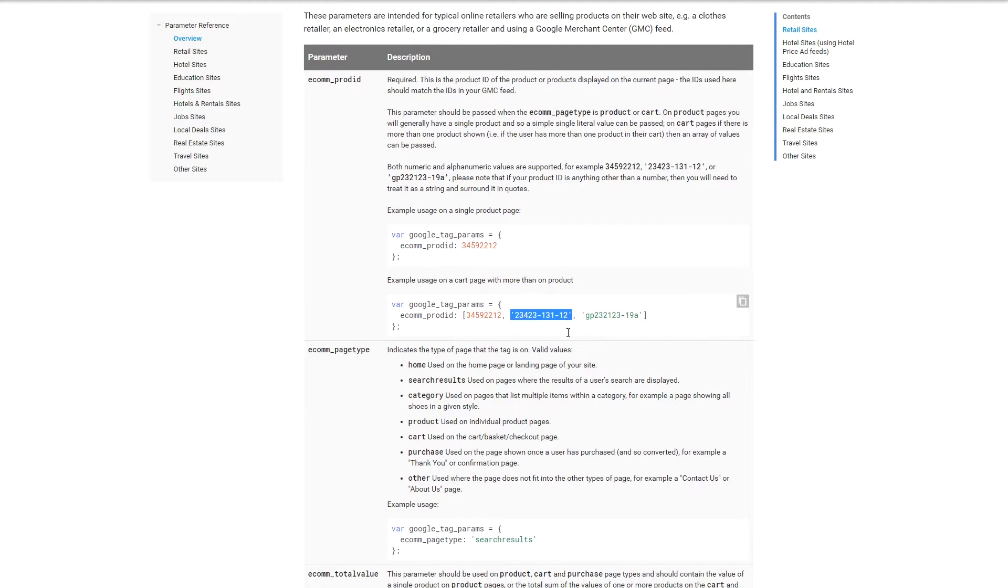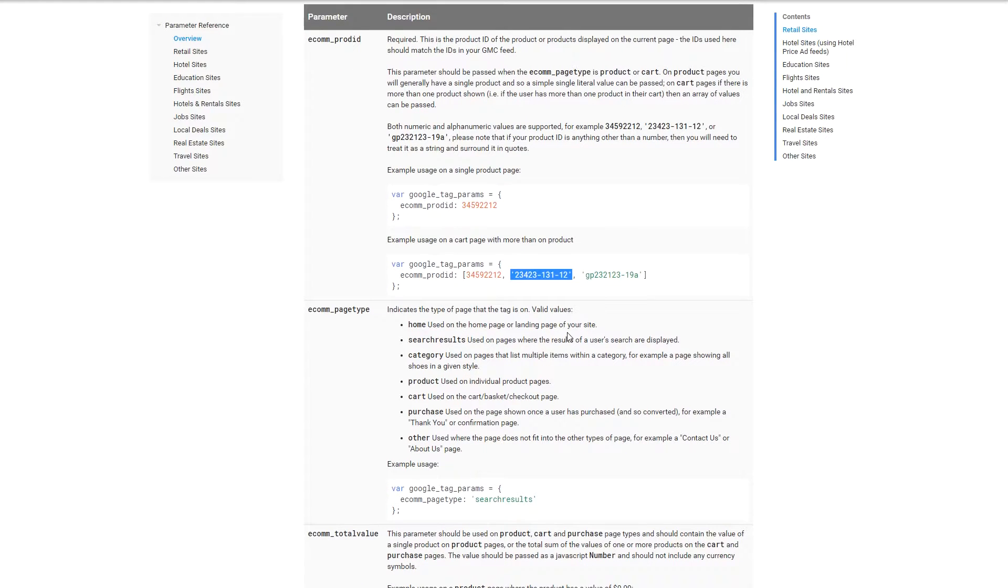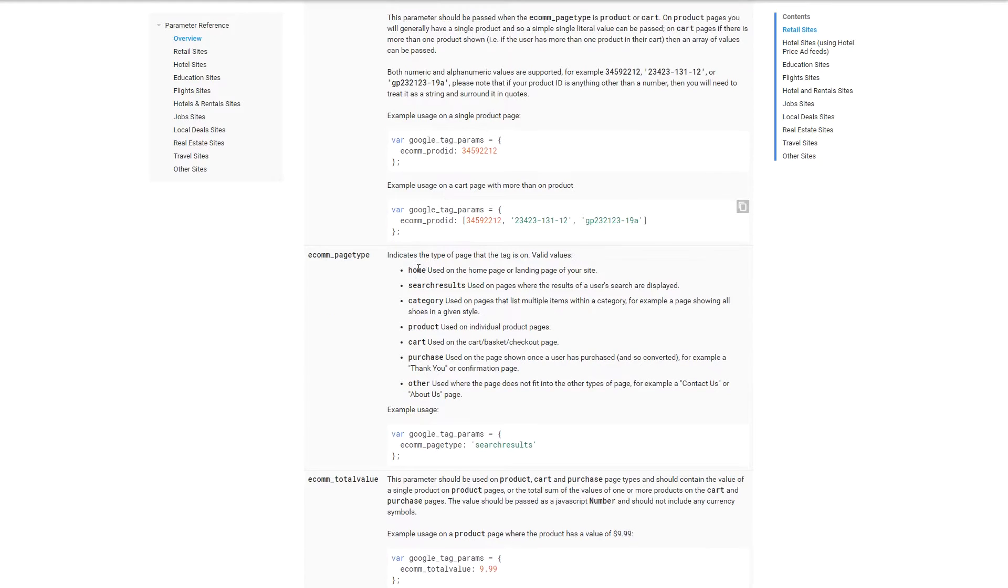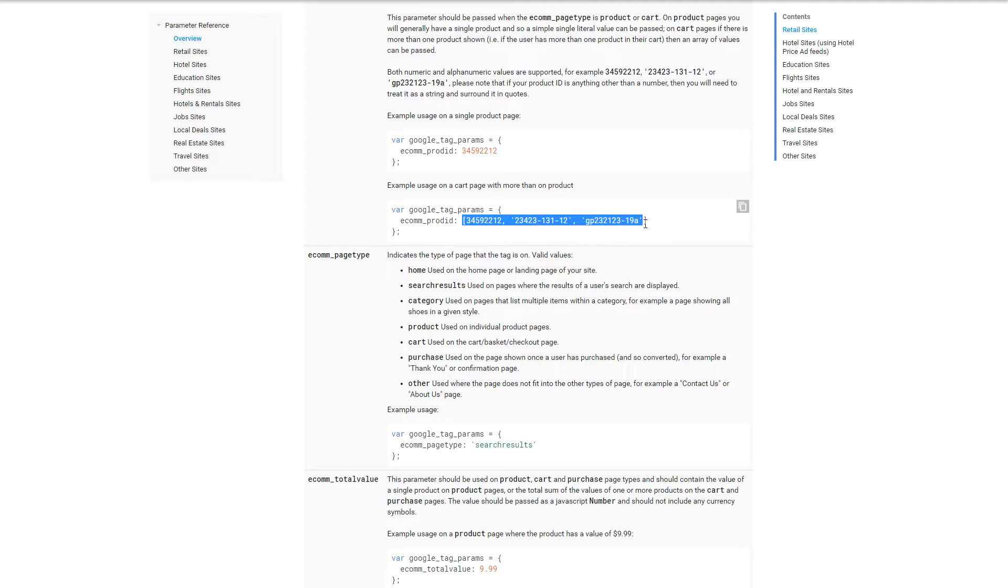If you have multiple products on your website, for example on a checkout or in your cart basket, then you need to put it in straight brackets so that you can show Google that there are multiple products within the checkout.